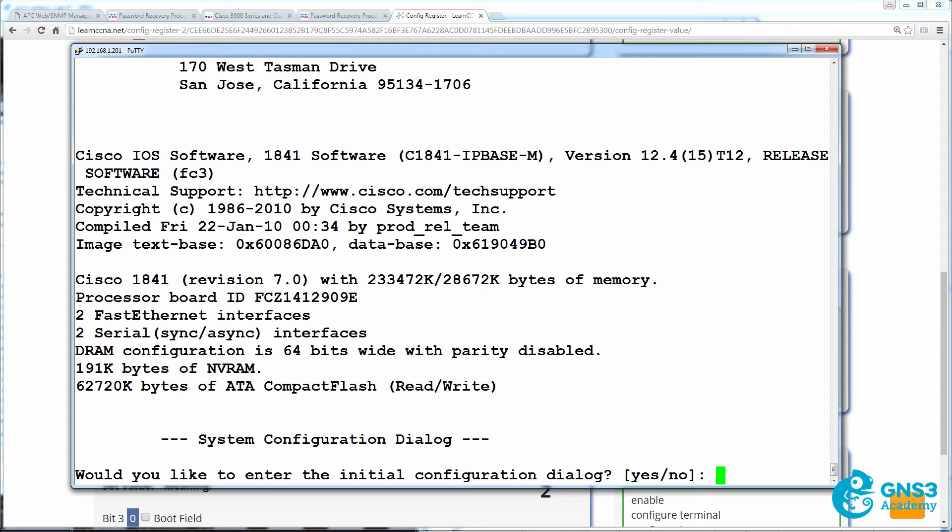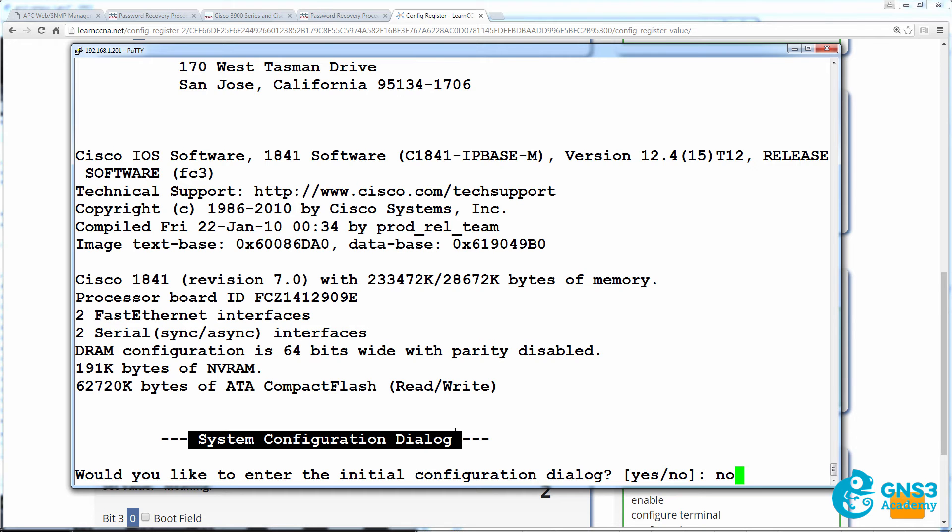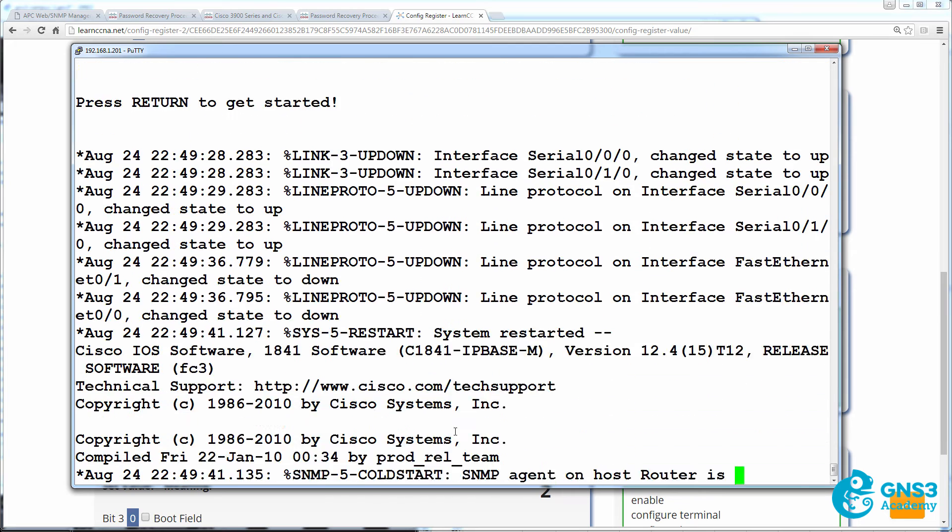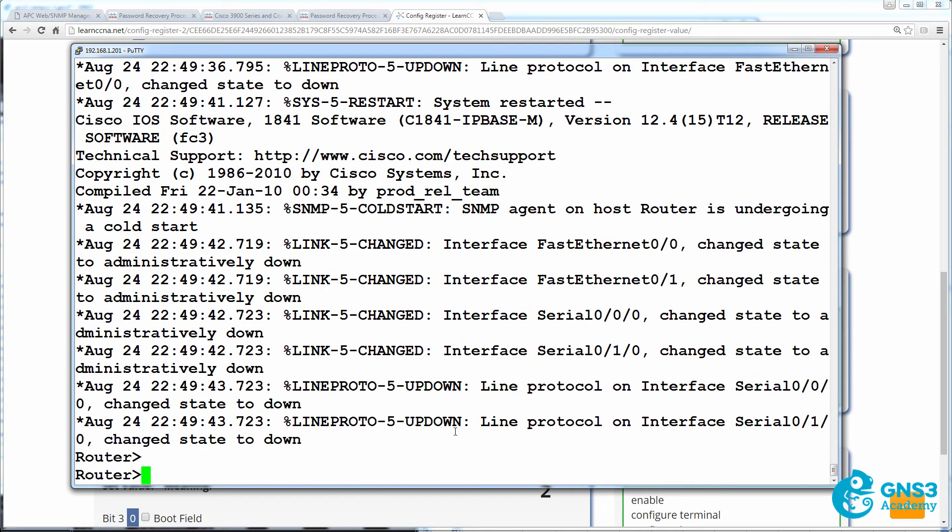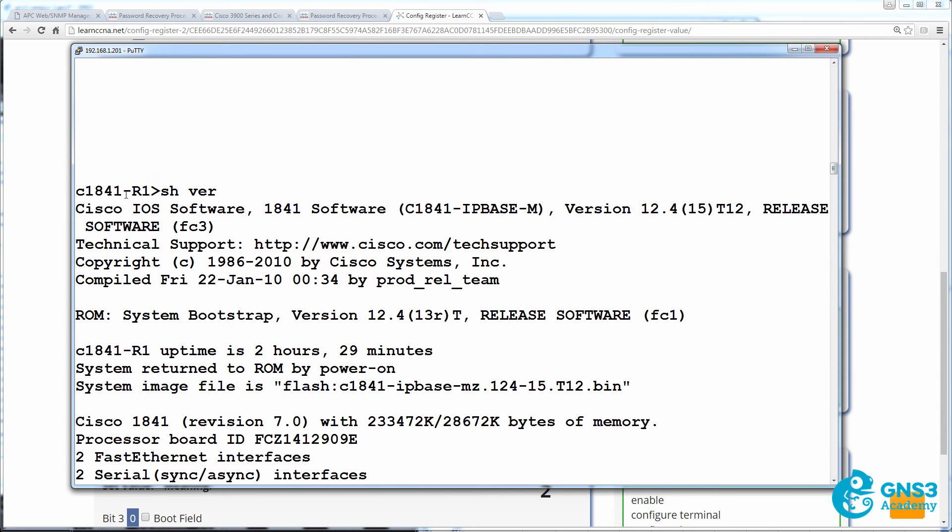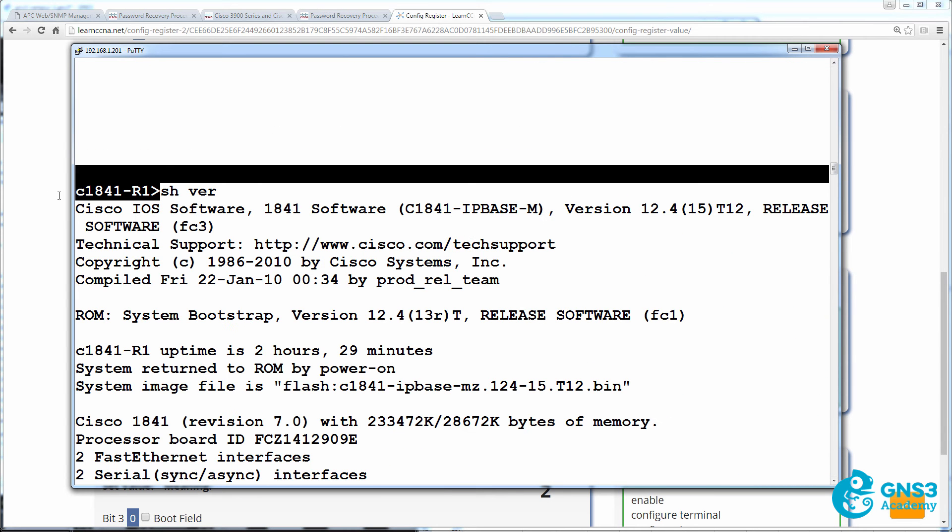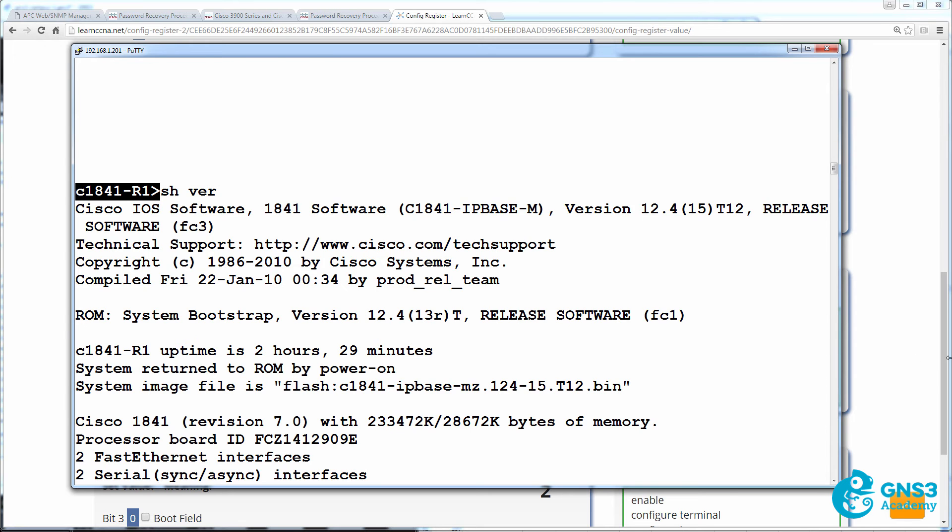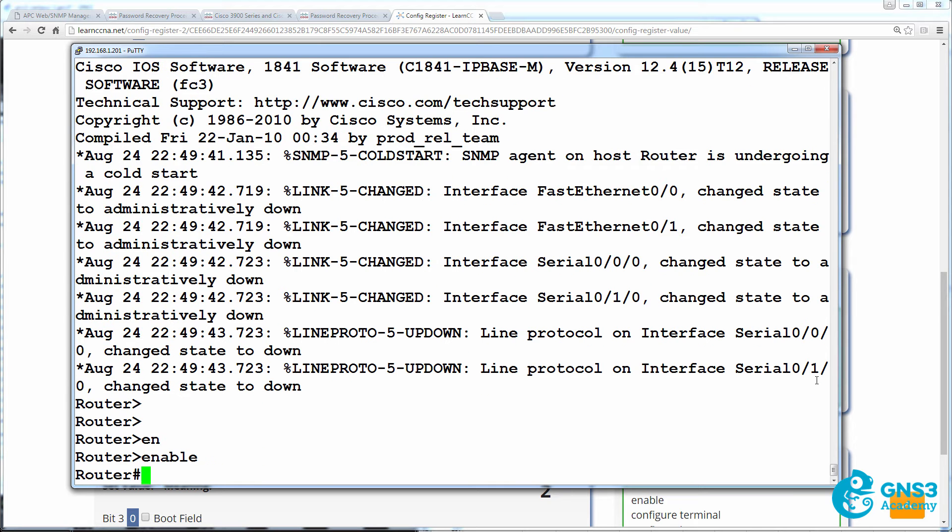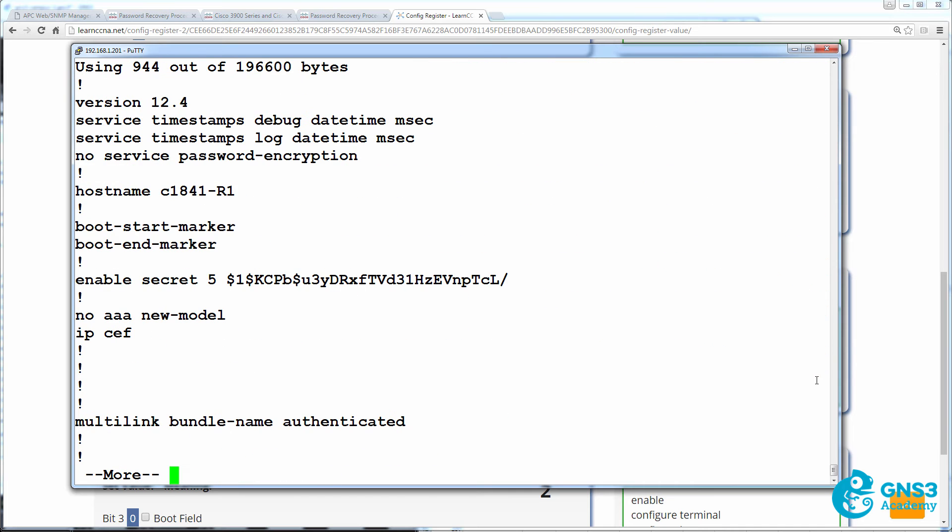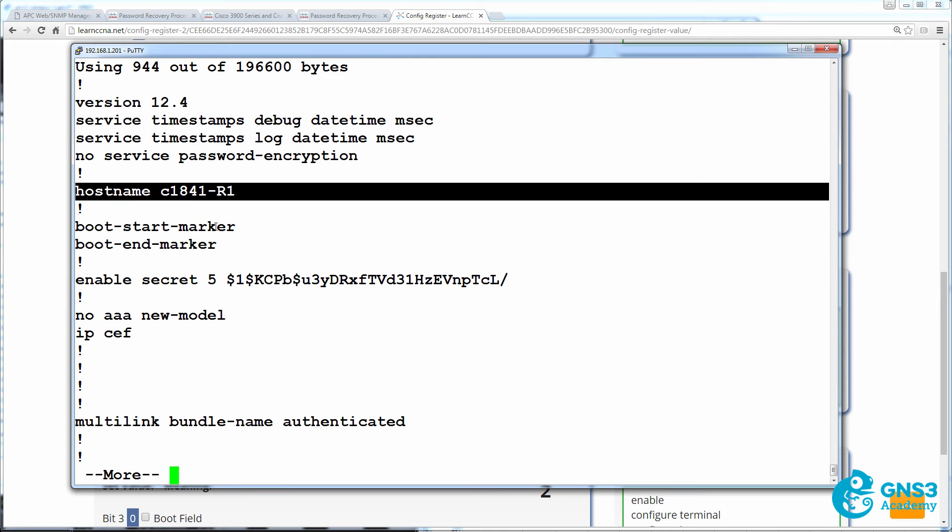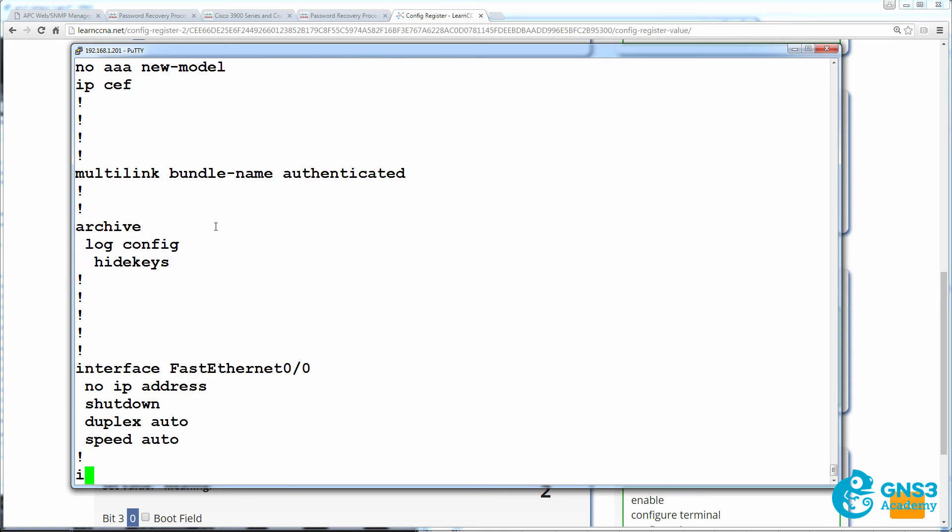And notice now that the router is prompting us with the system configuration dialog. We don't want to enter that, so I'm going to say no. We're told to press return to get started. And notice the name of the router is router, whereas previously it was called C1841R1. Here's the critical piece. Enable. I can move to enable mode without a password. Show startup config shows that there is an enable secret password configured in the startup config. And we can see the hostname of the router as an example.